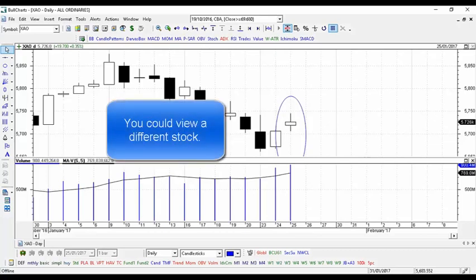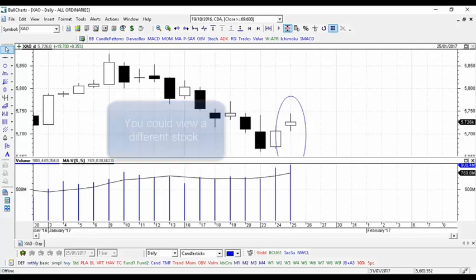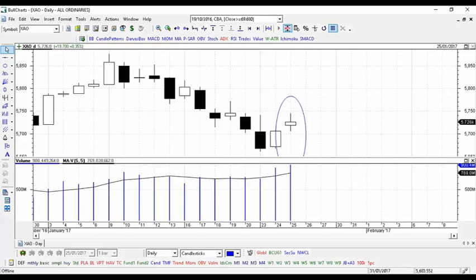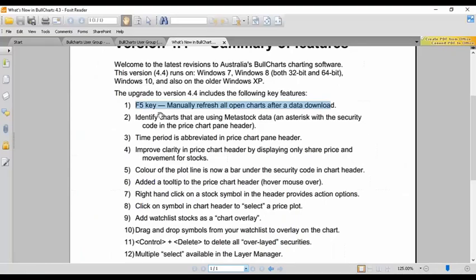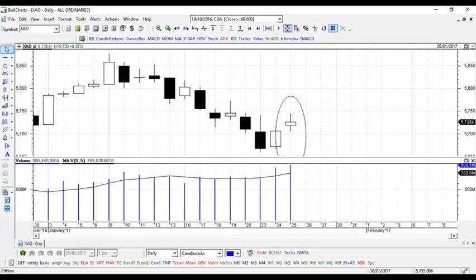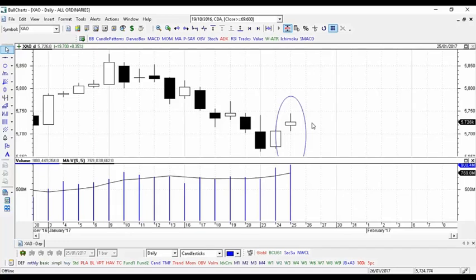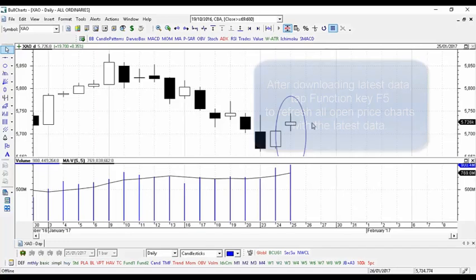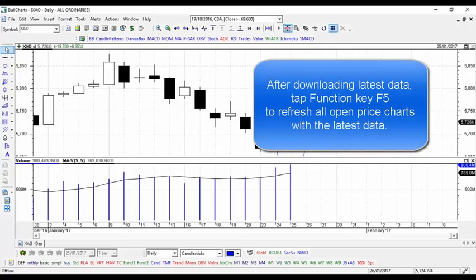...the stock they're looking at from the current stock to a different one and back again. What the guys have done is, it says here, the F5 key will manually refresh all open charts after data download. So all you need to do is tap the function key F5 on the keyboard and that will refresh the screen for you.